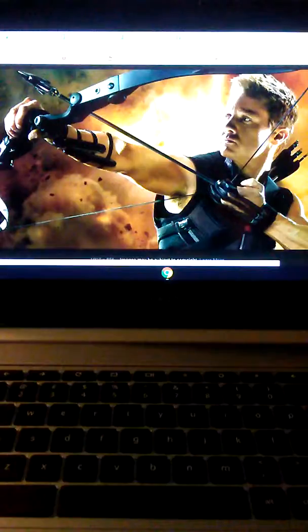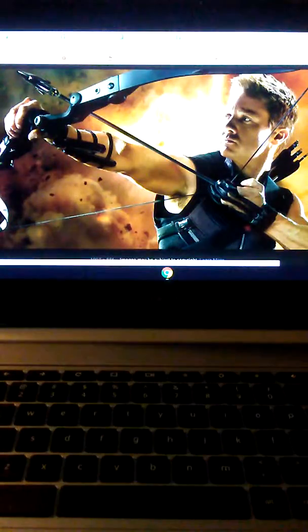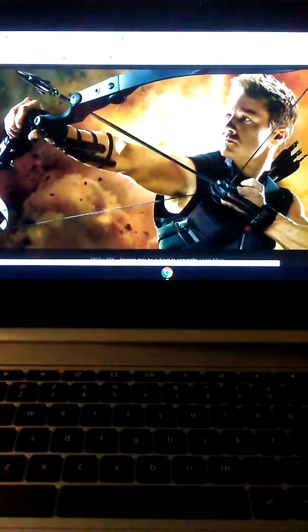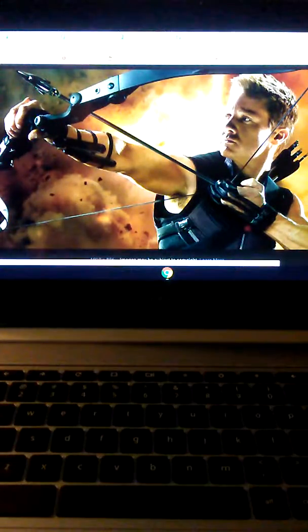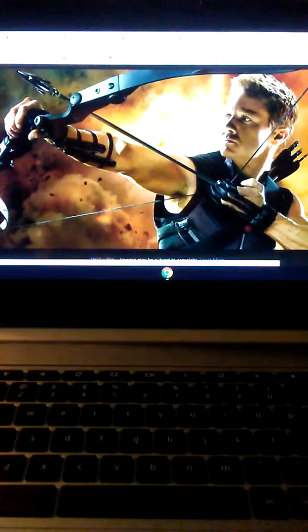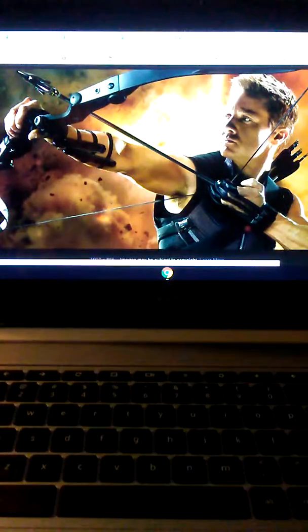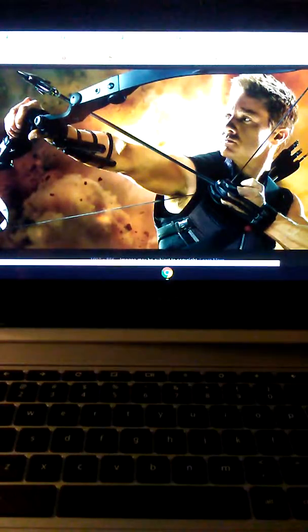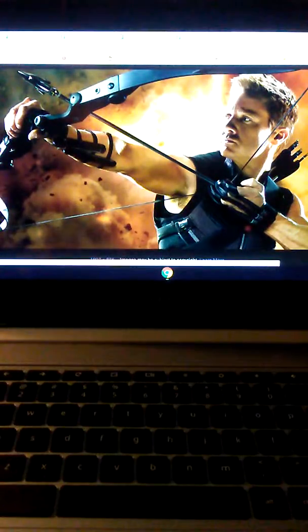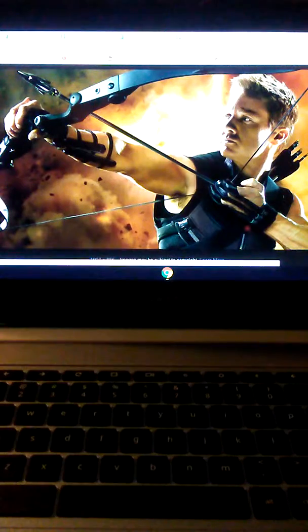that there is going to be another Marvel Disney Plus TV show. It's going to be about Hawkeye and he's going to be passing on the mantle of Hawkeye to Kate Bishop.